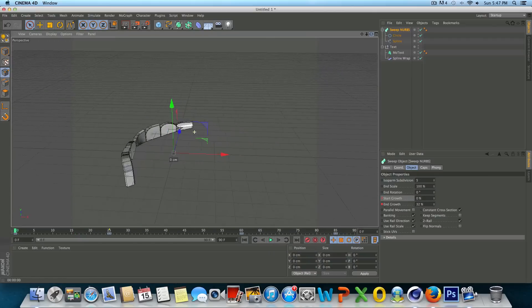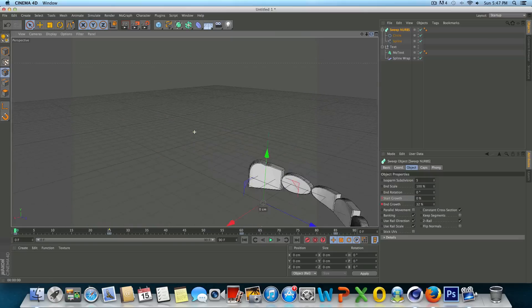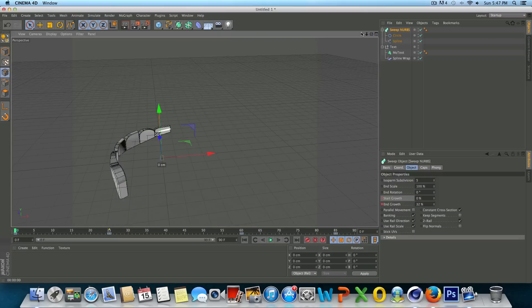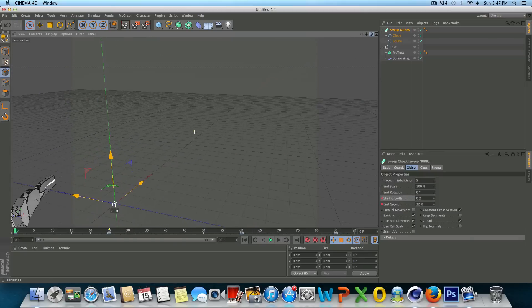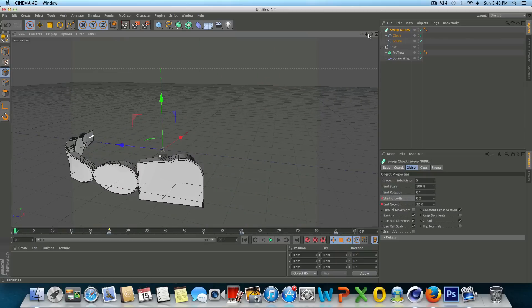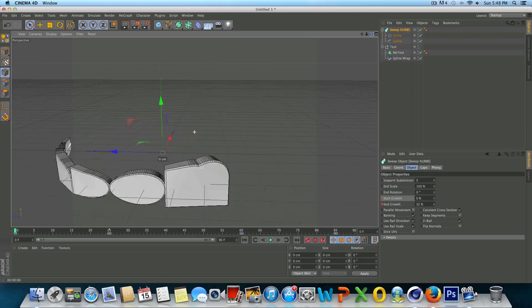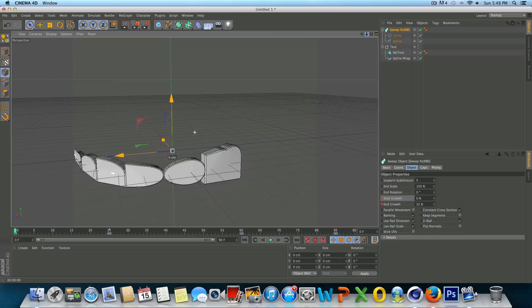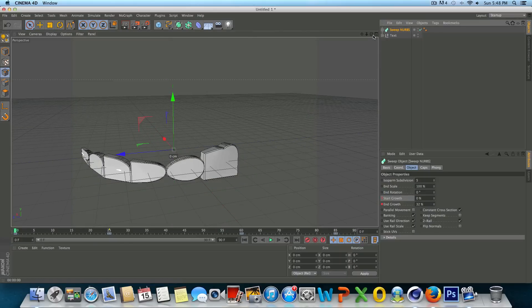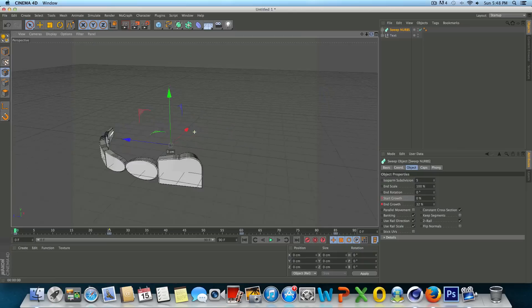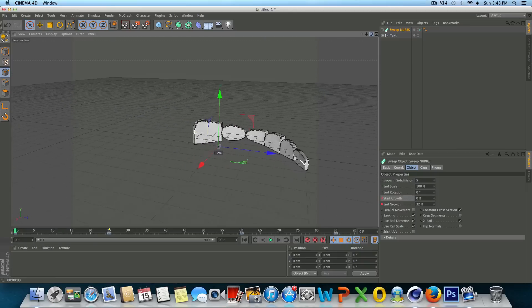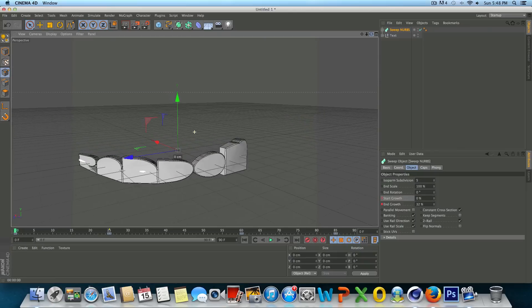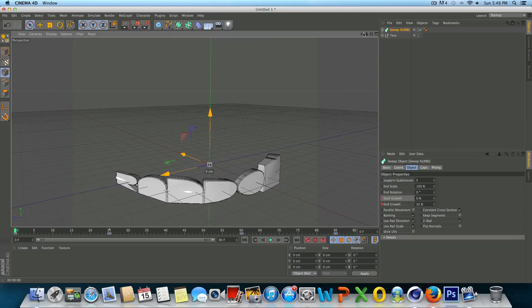So yeah guys, that's a few simple things that you can do to create some nice animations and hopefully there's a few of you out there that were wondering how to do this and I answered your questions. I hope you guys enjoyed this tutorial. If you did please give it a like, comment with any questions, suggestions, or anything you think I may have missed.